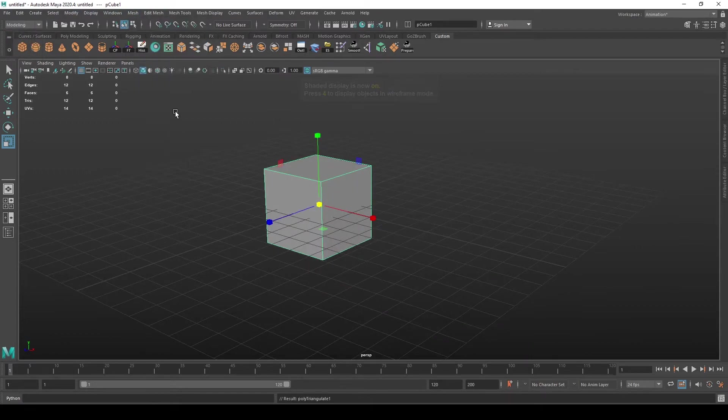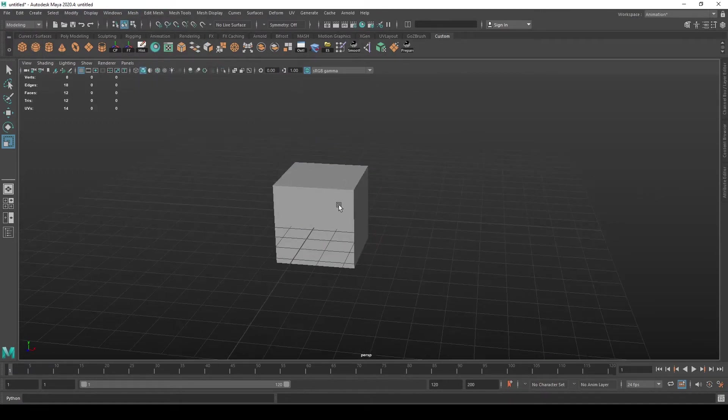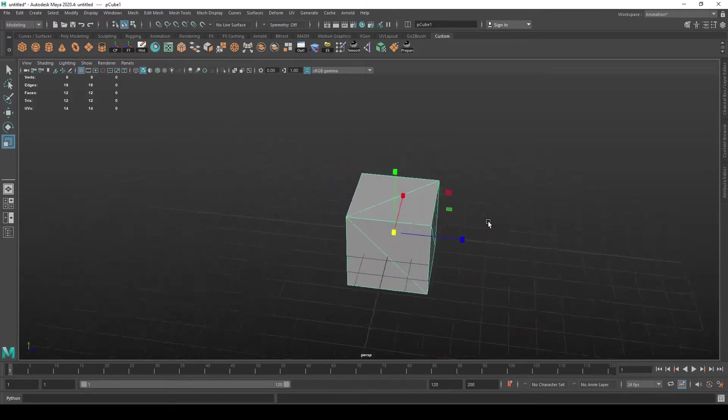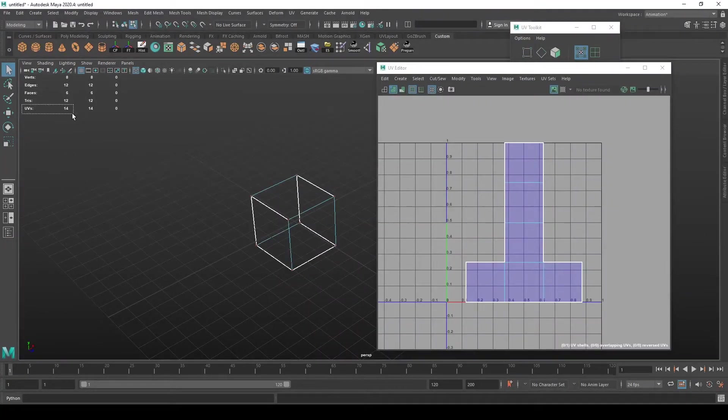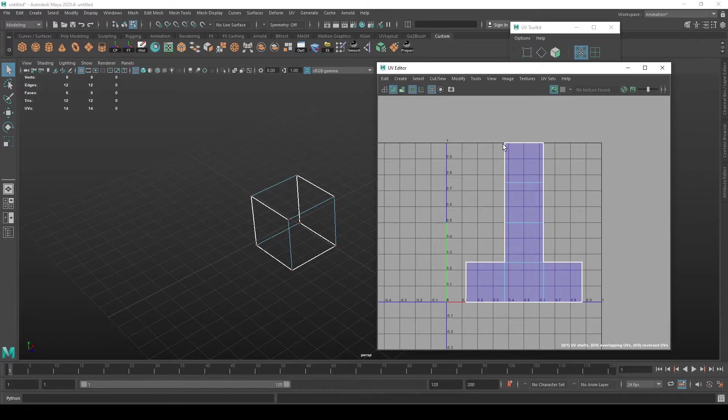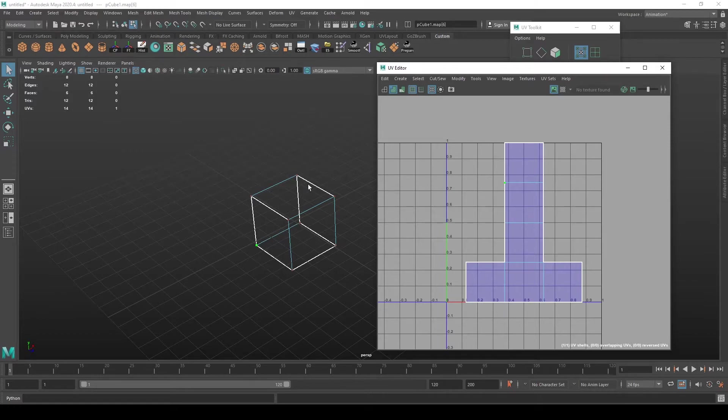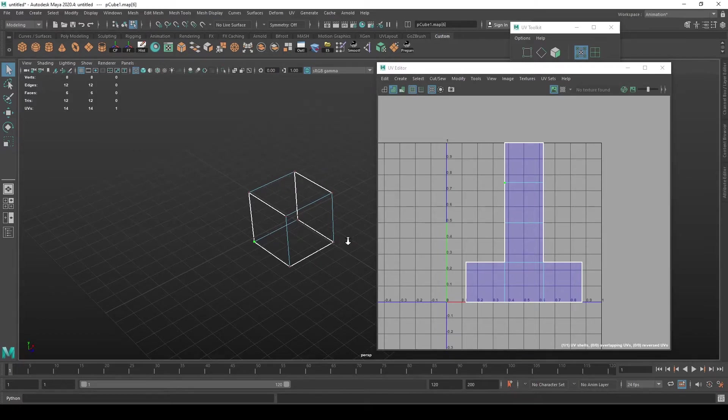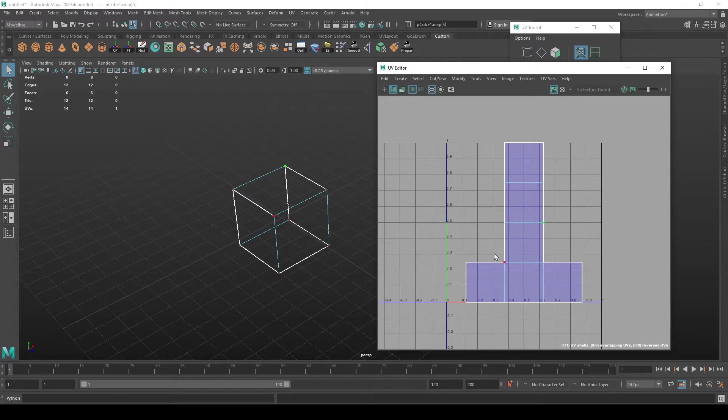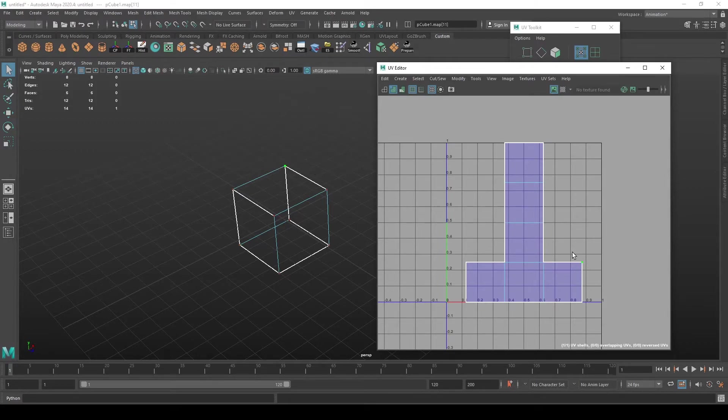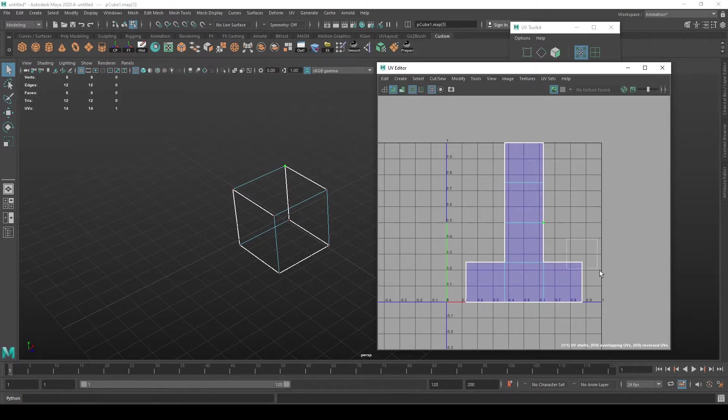This UVs category says how many vertices in the UV space you have. It has more, which may seem counterintuitive, but actually some of them are shared in the UV space. For example, as you can see, this vertex here is actually split into two vertices in the UV space.